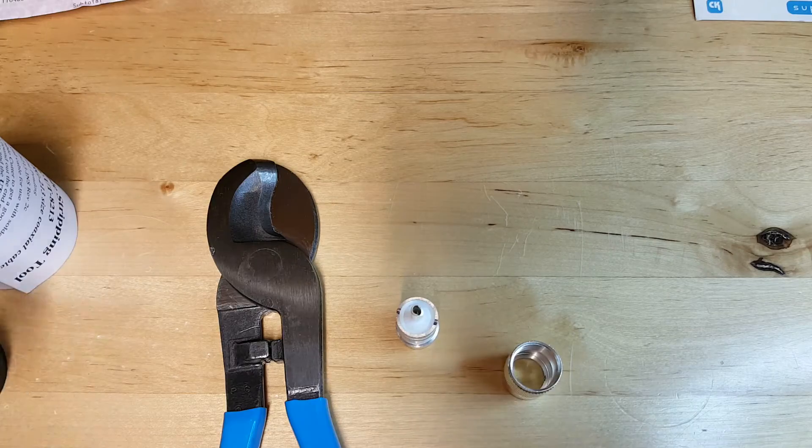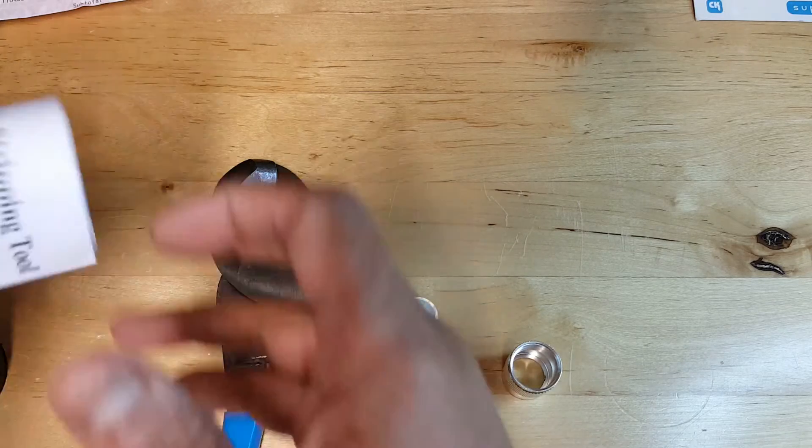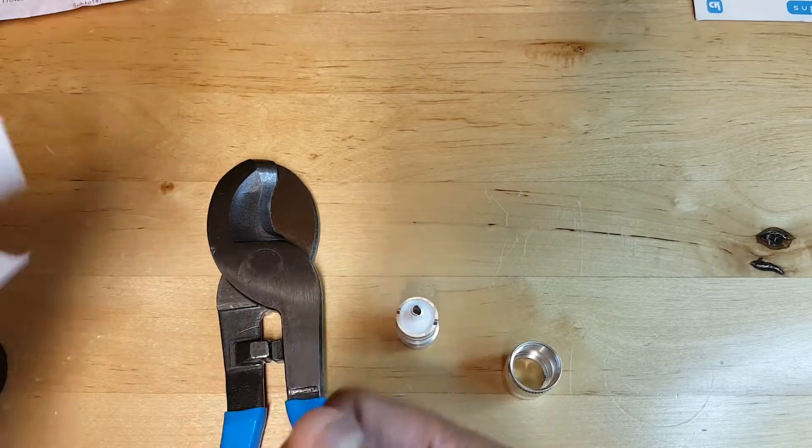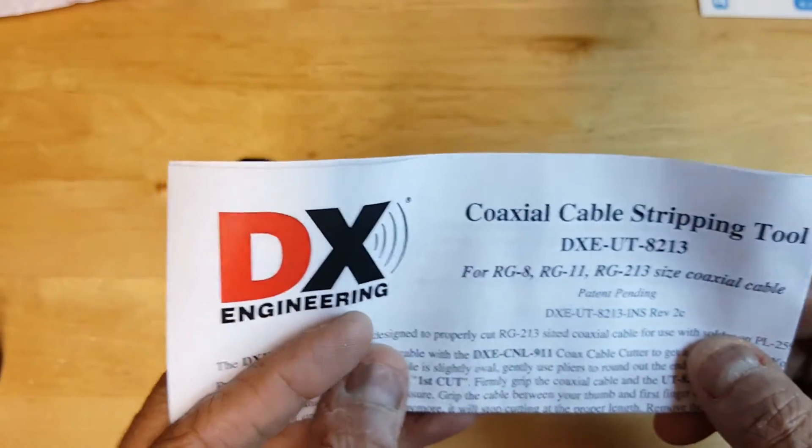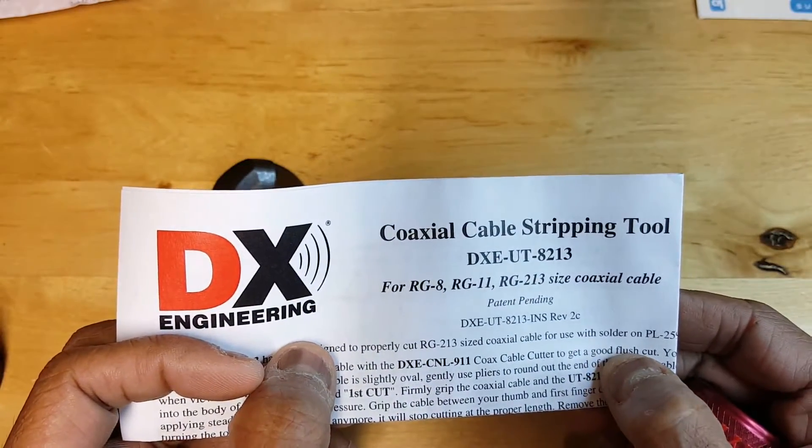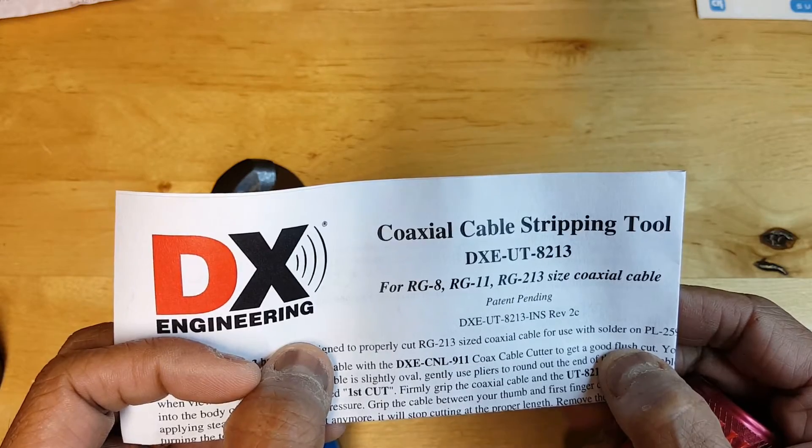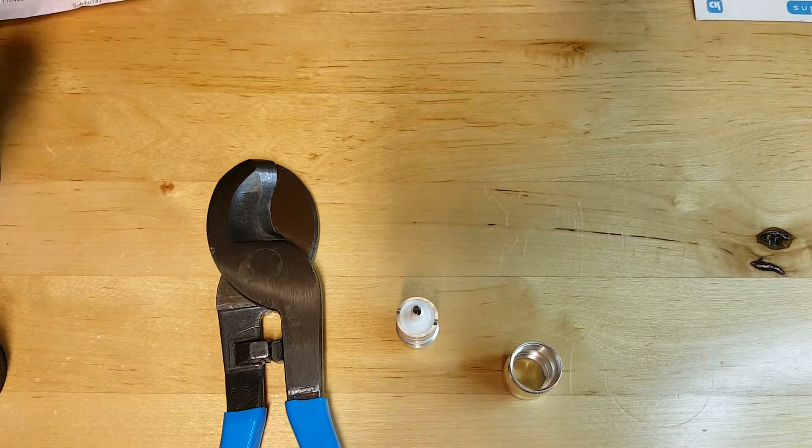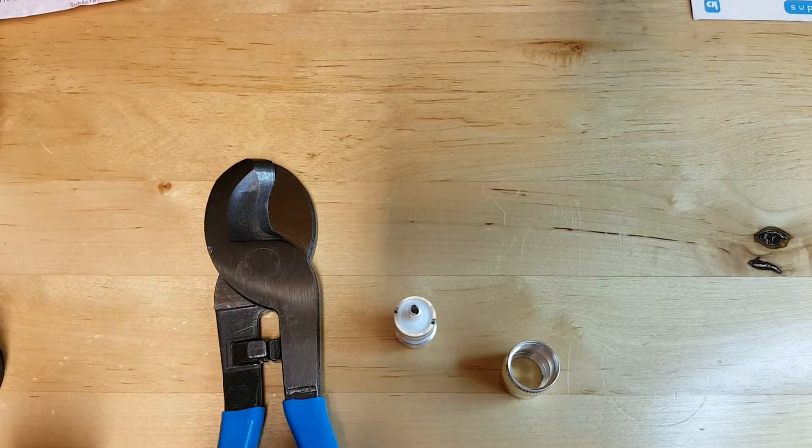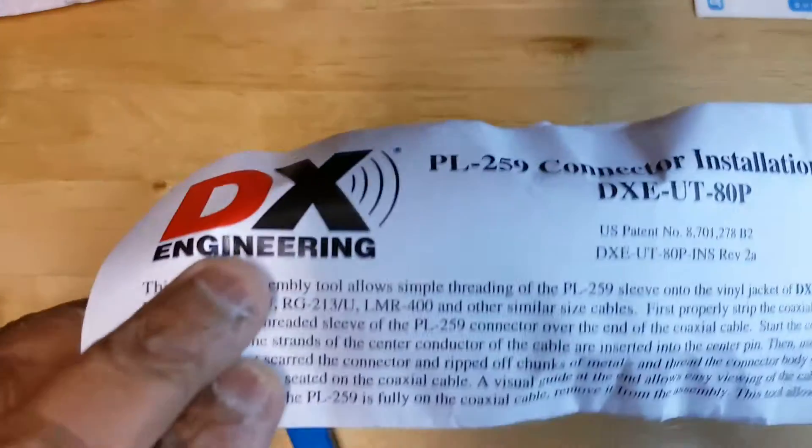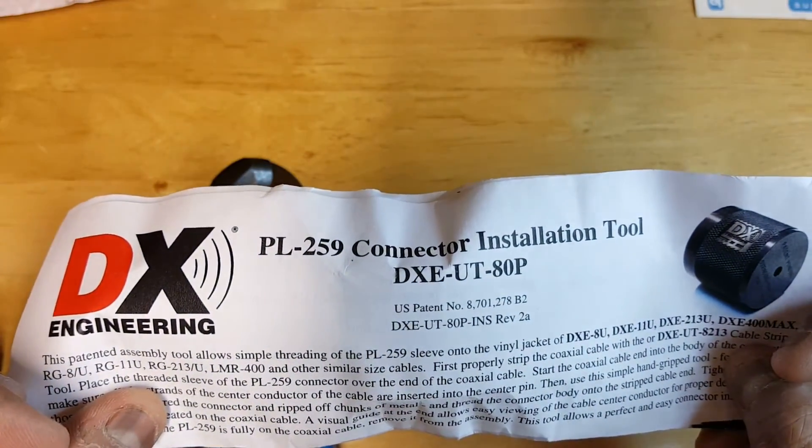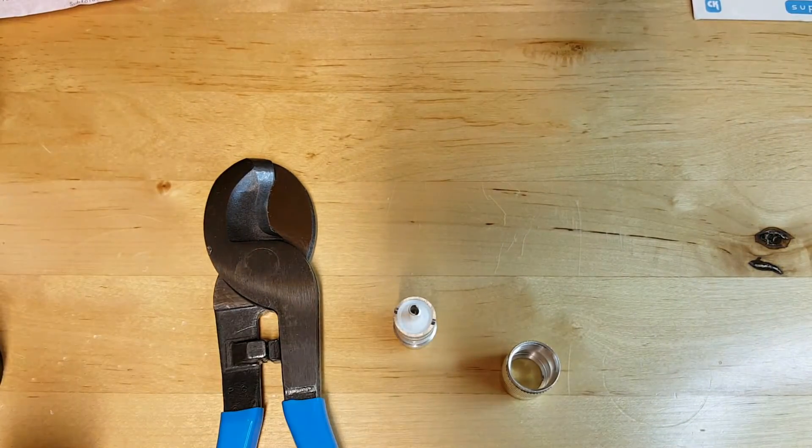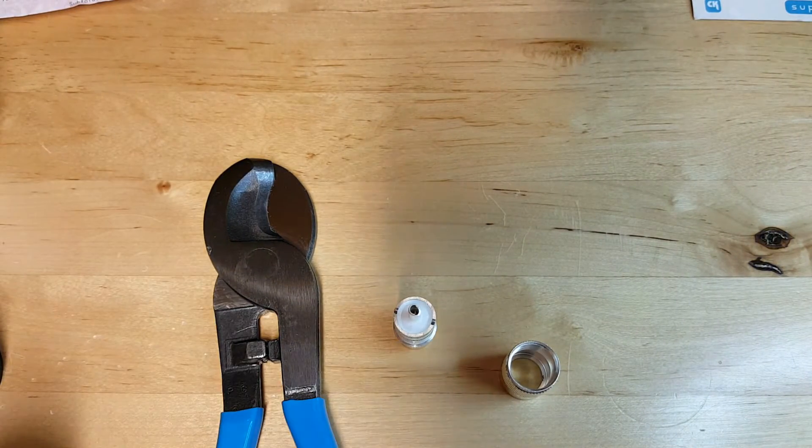One is the LMR 400 splicing tool from DX Engineering, called DXE UT 8213, and the other tool is the DXE UT ADP. I'll show you both of these tools here and see how we can use them both to make this more efficient splicing and fitting operation.